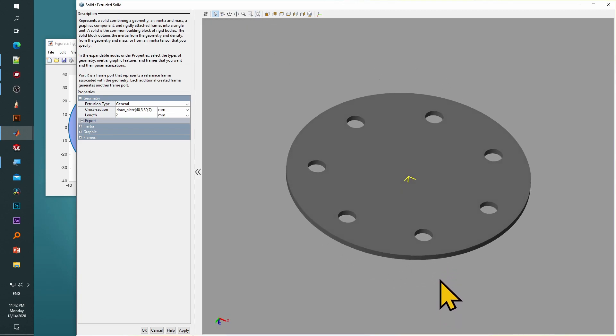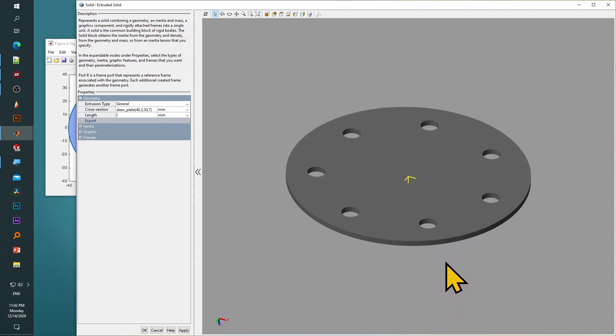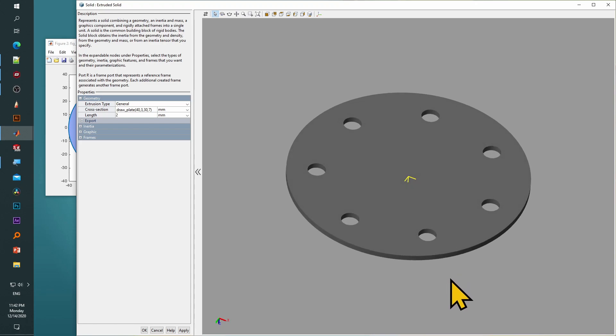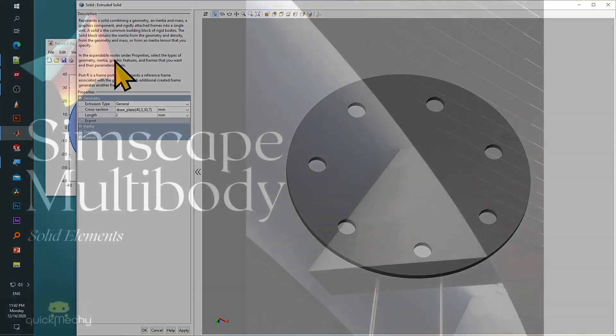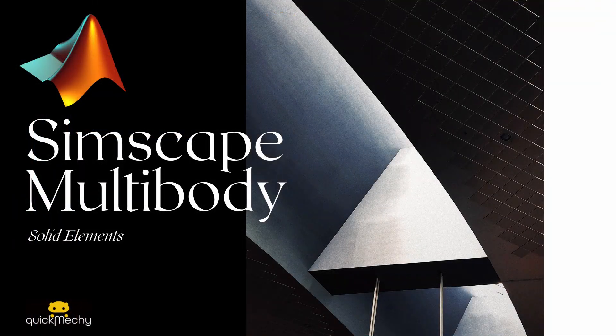Next we will learn in detail about how we can create functions like these to extrude other profiles, and also profiles with holes inside. But before that, it is important to know why an engineer would ever want to generate extrusions this way when there are dedicated CAD systems available at their disposal where they can model the same thing much more quickly and intuitively.